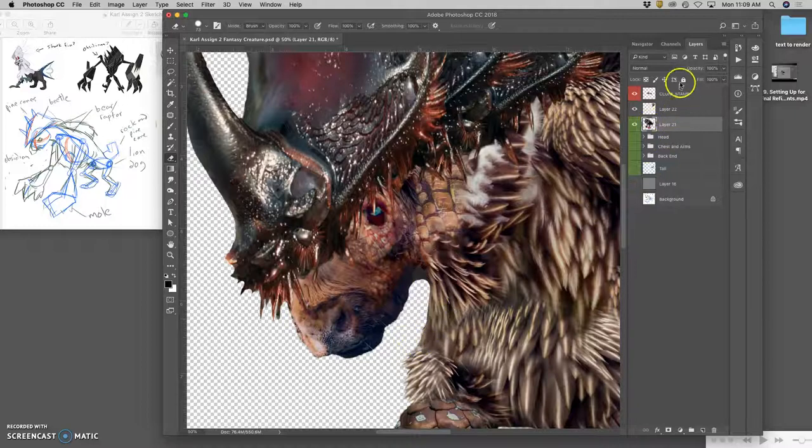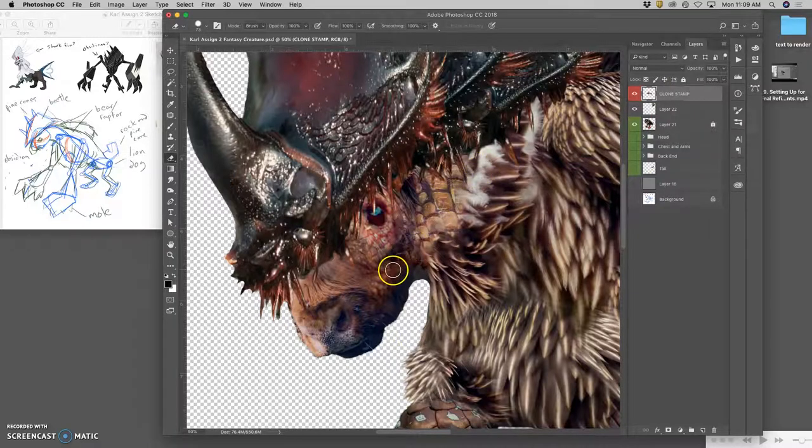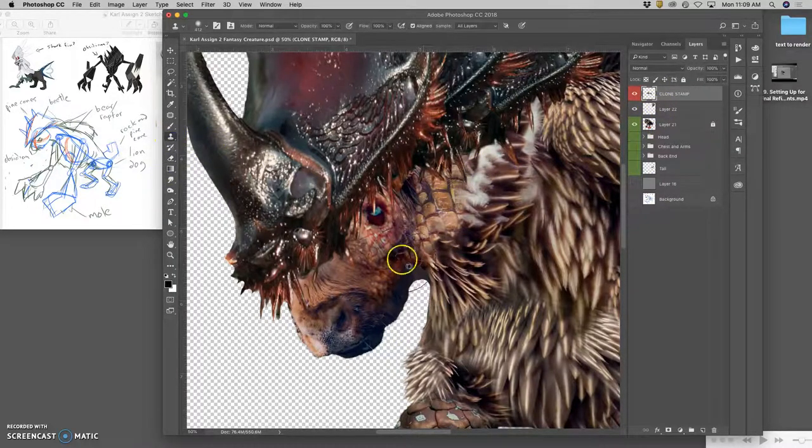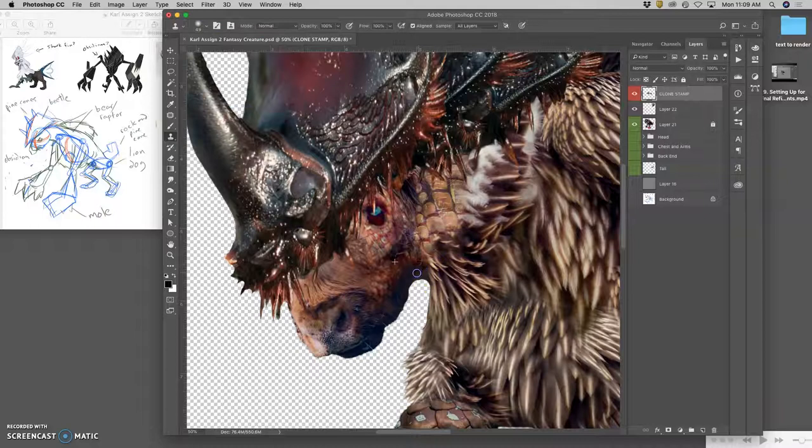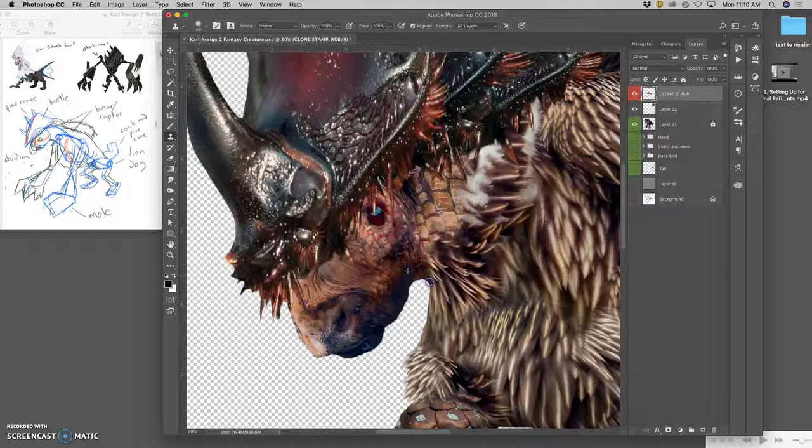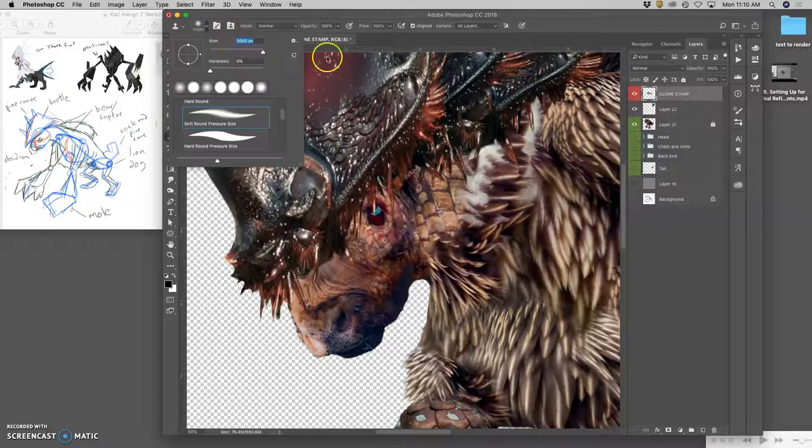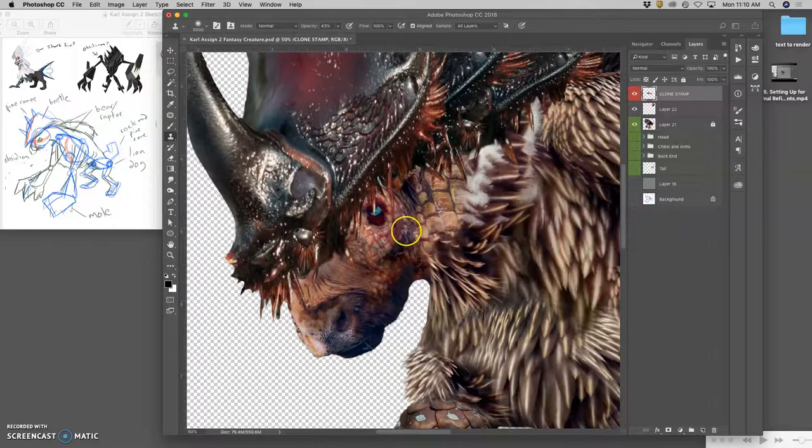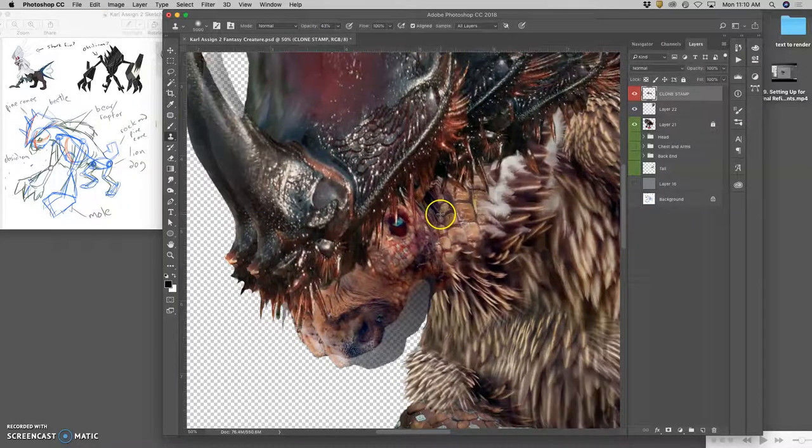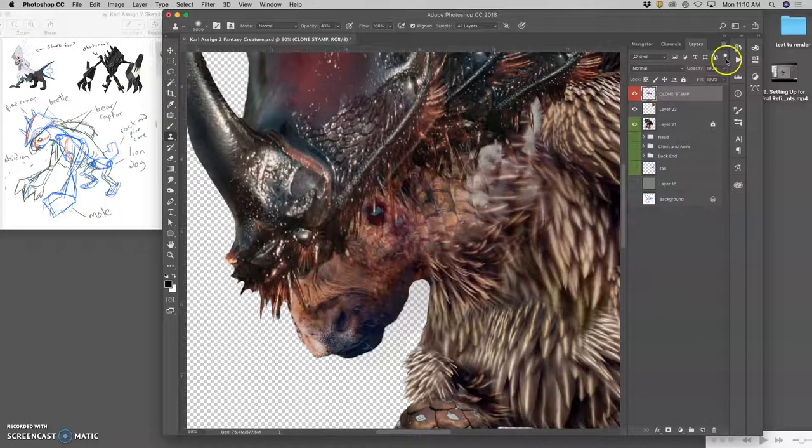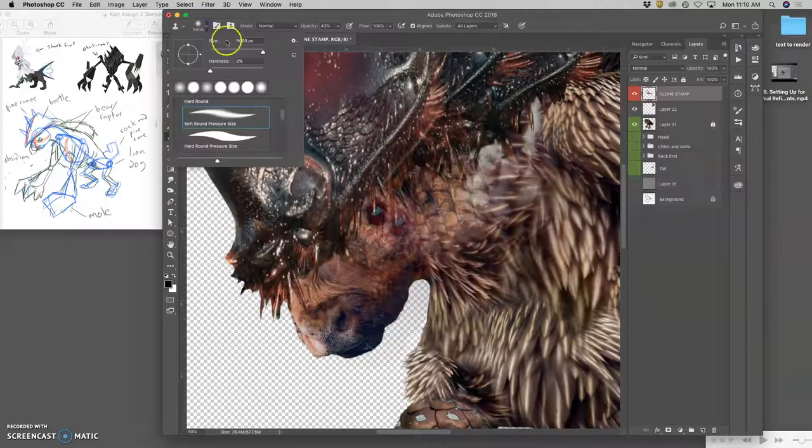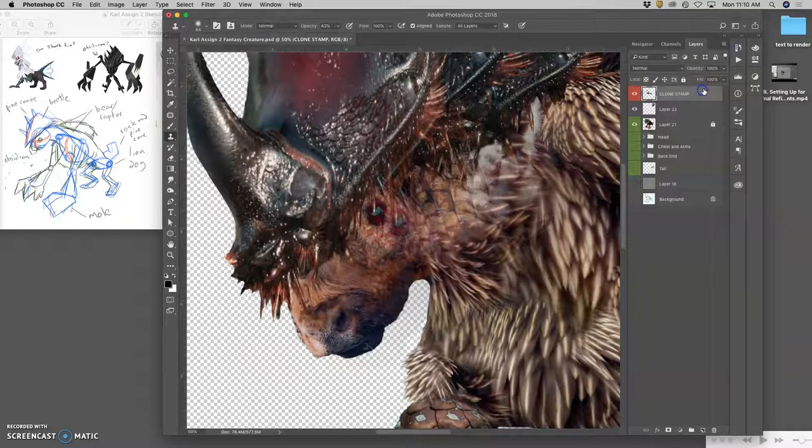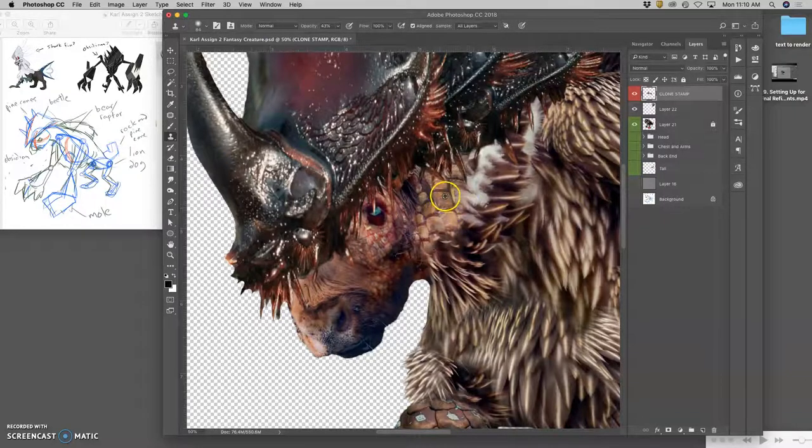So I go to the clone stamp layer, and I can take a little bit. Let's see. Of this texture, and color, and clone stamp that in. I can take a little bit at a lower opacity. You don't always have to do 100% opacity for clone stamp. Oops. What's going on? Oh, my brush is way too big. That's what's going on. Yeah, it kind of samples for you what you're about to do.